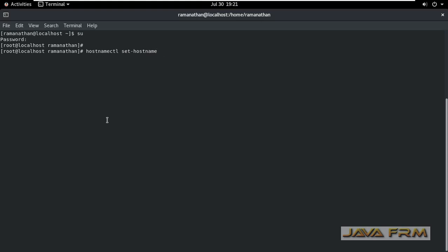Hostnamectl space set hyphen hostname. Give some hostname that should be a fully qualified domain name. So I am giving the name as oraclevm.org. So hostname is set.